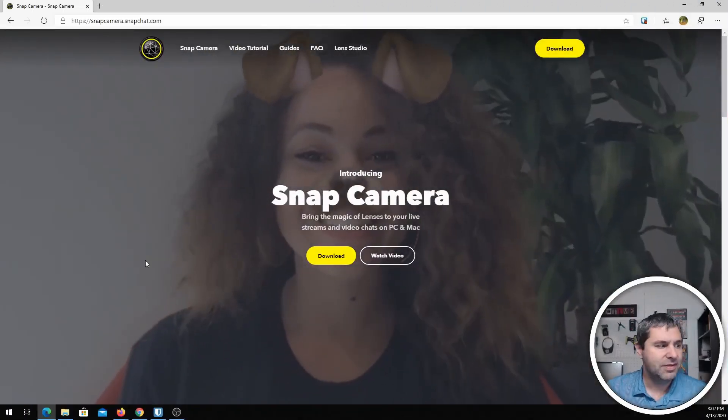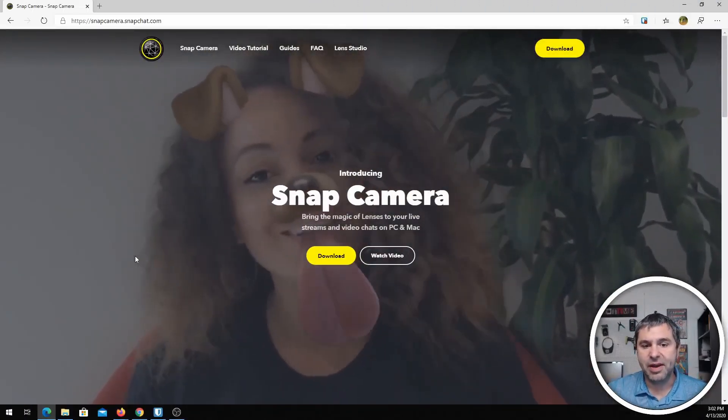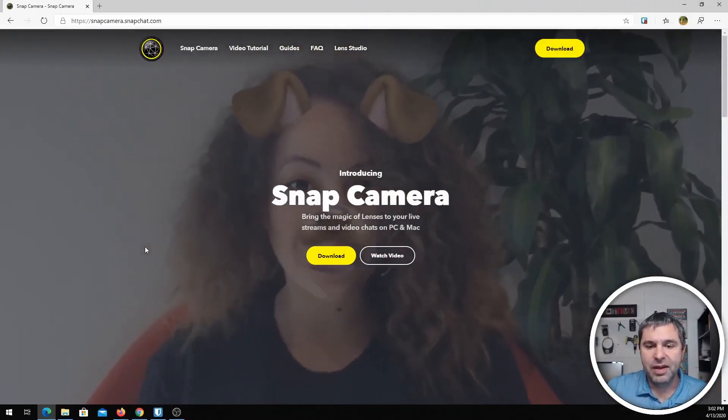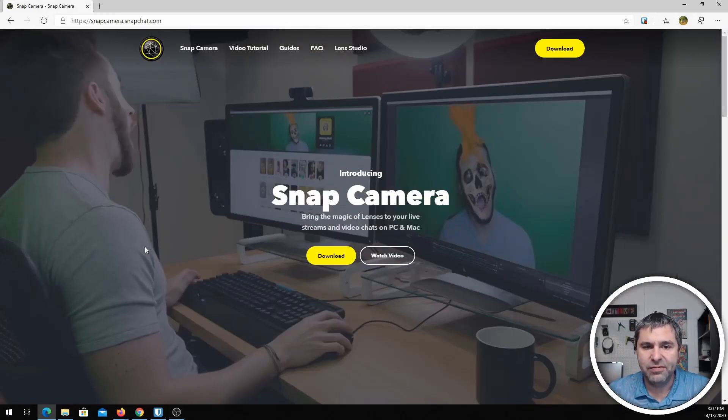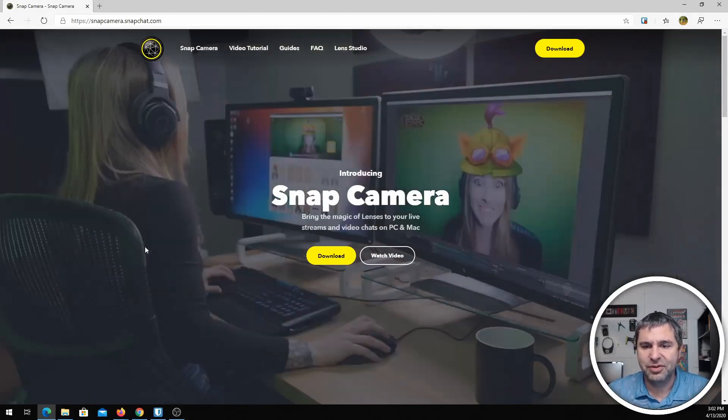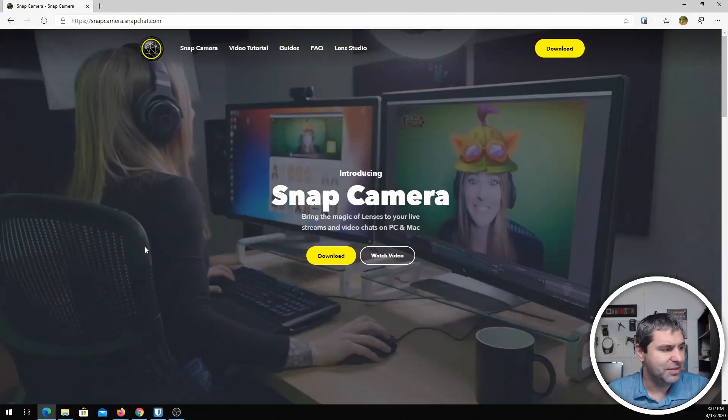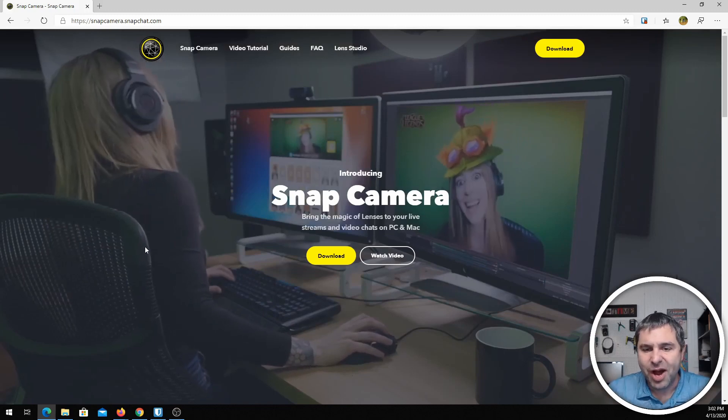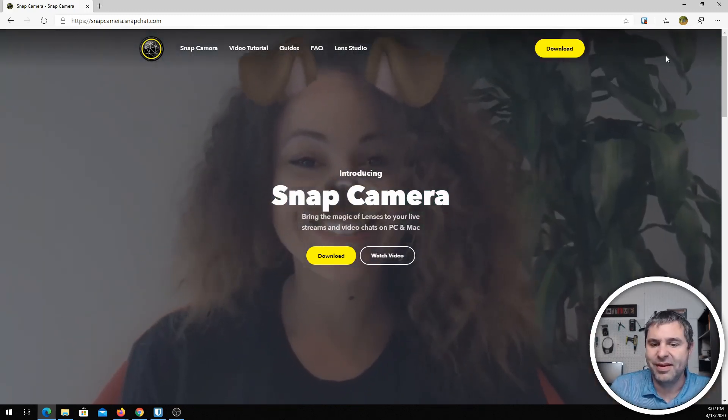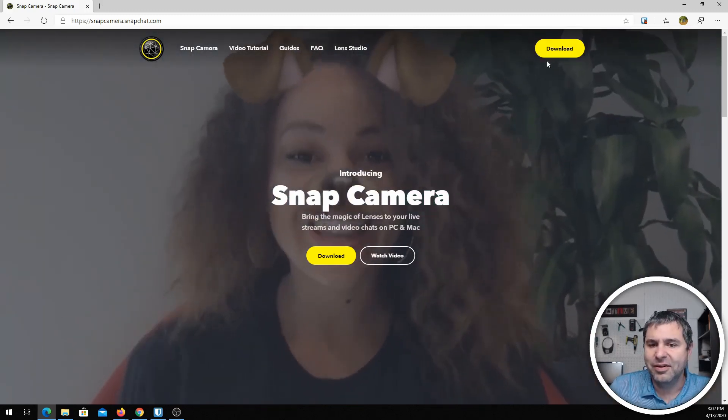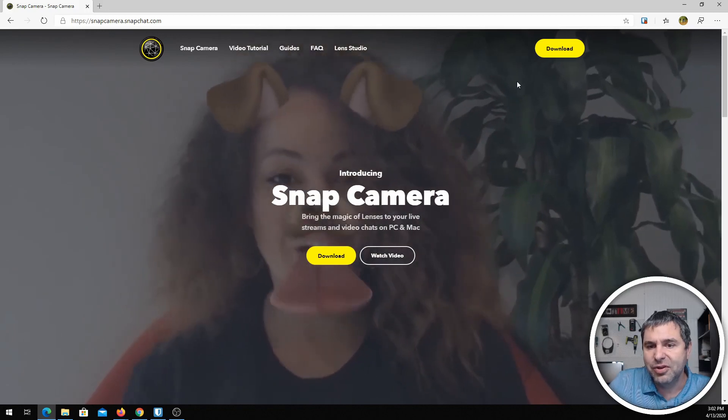I've got a fun option to help spice up your camera. This option, let's check it out here, is called Snap Camera. Basically if you've used Snapchat and you had all these extra little fun things, I'm gonna show you how to set this up so you can join a Zoom meeting and use this as a camera.